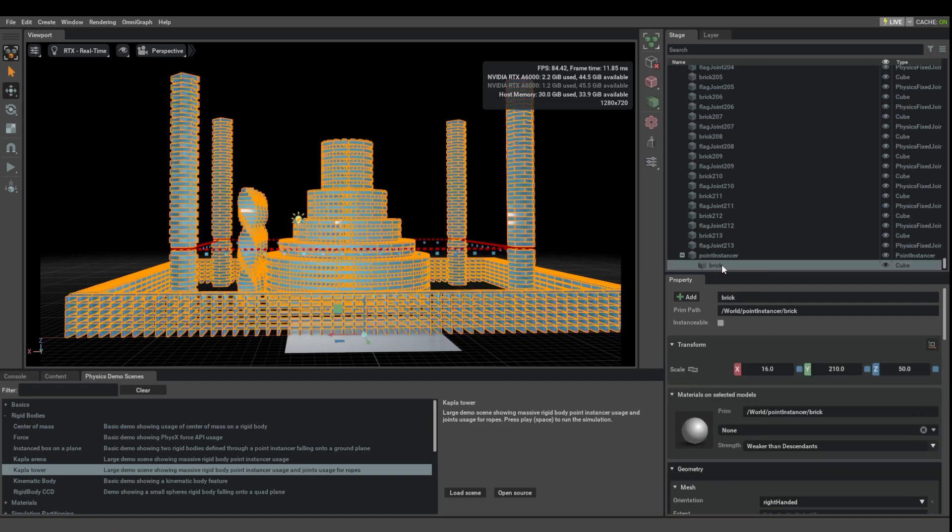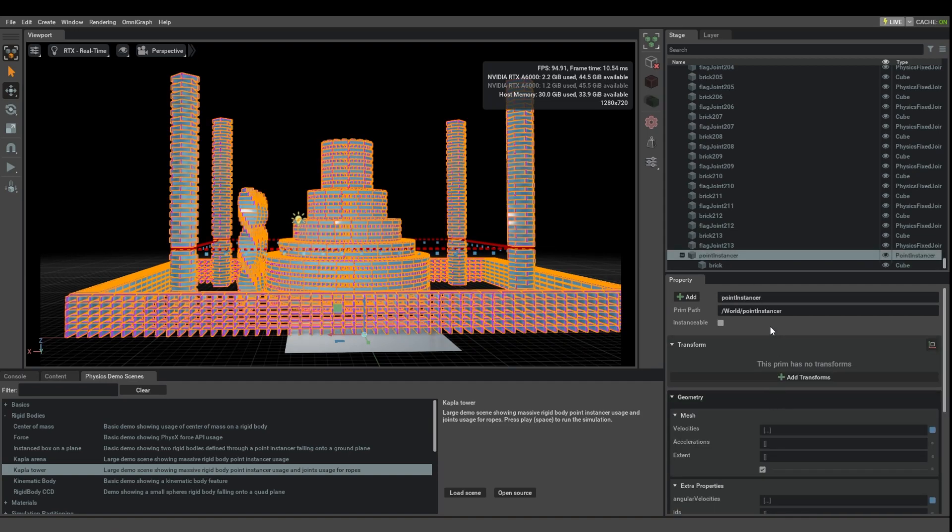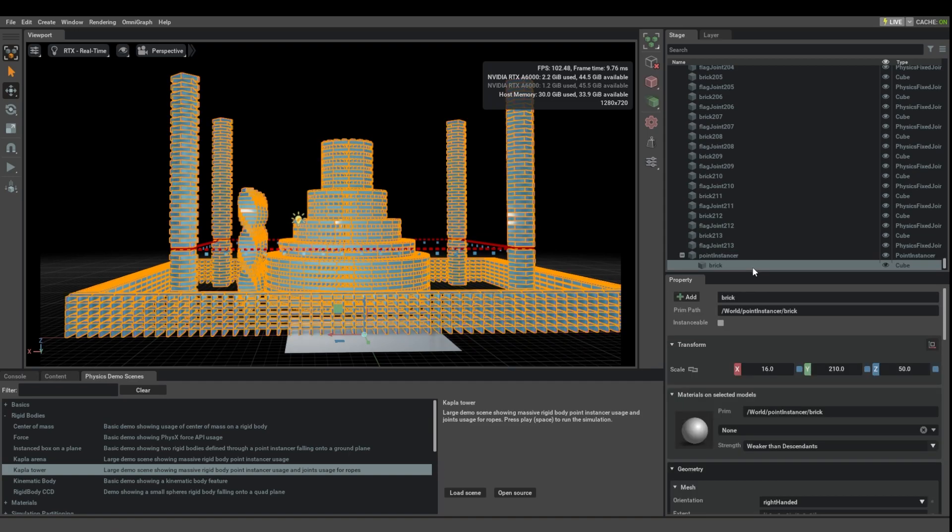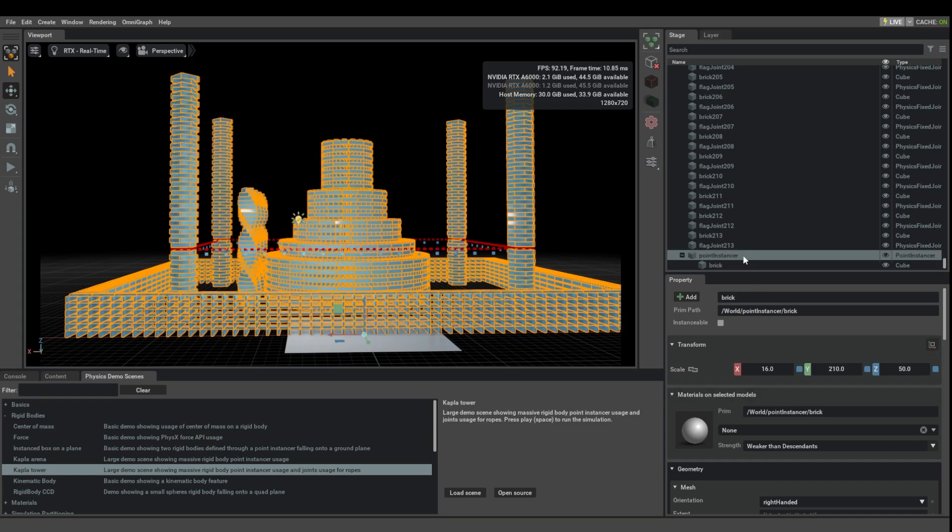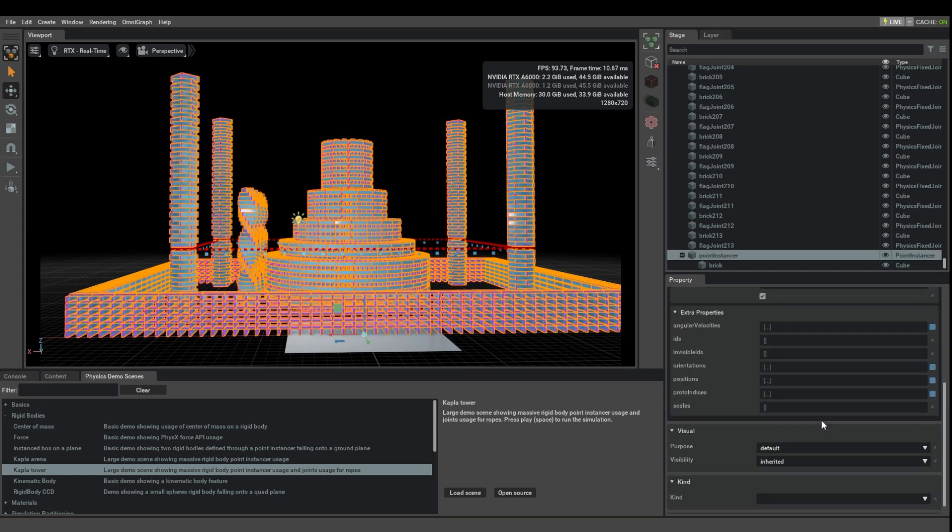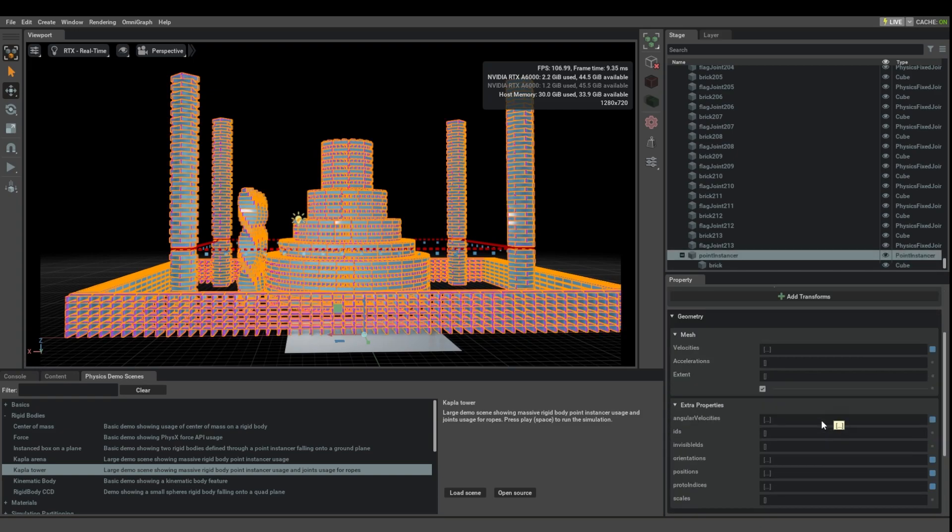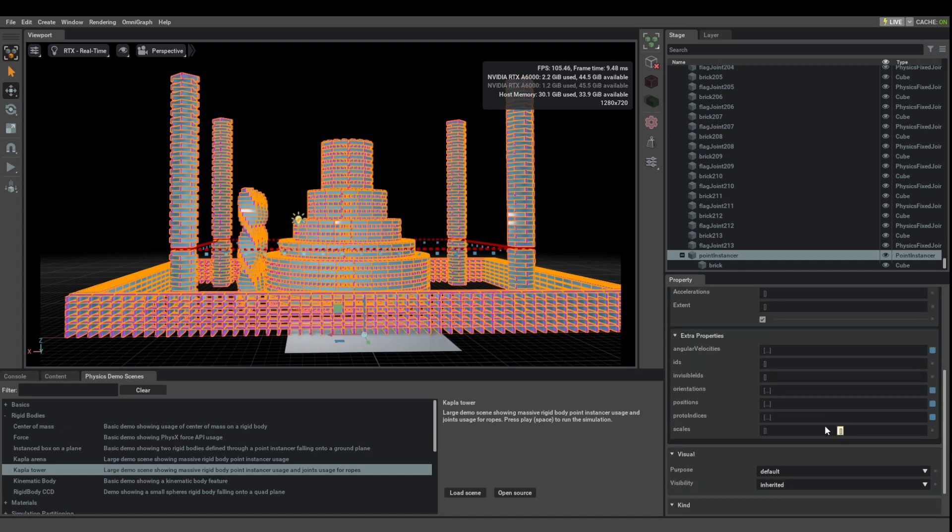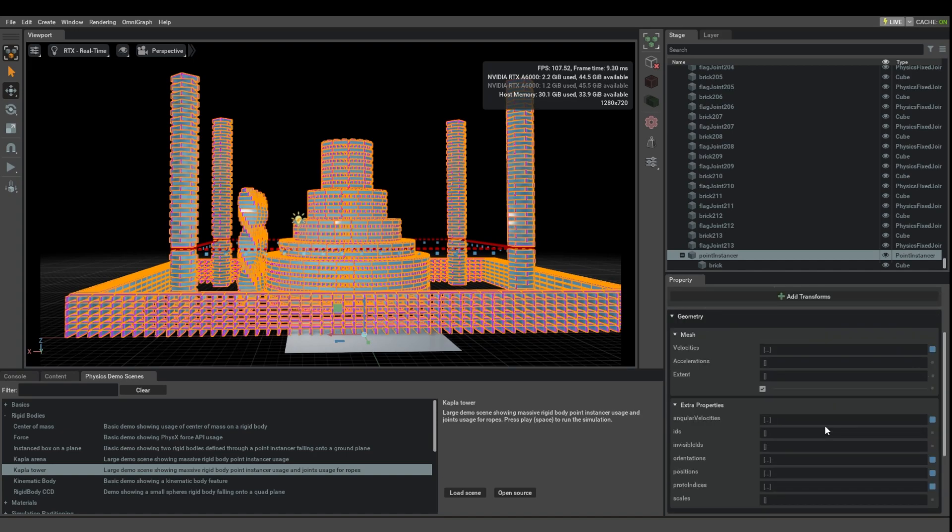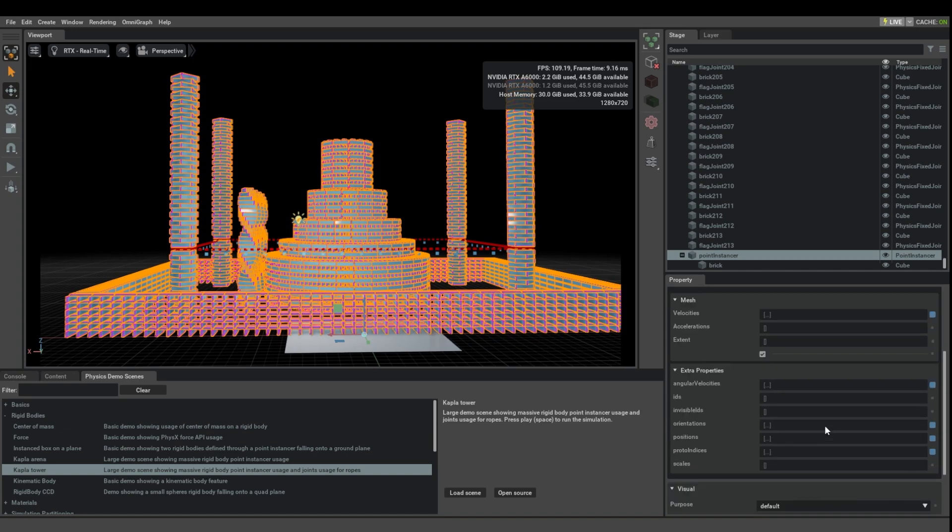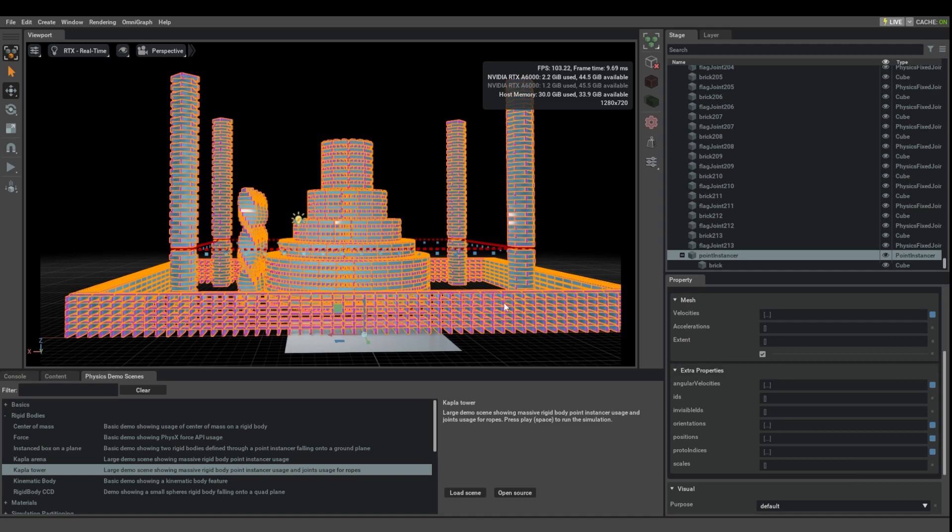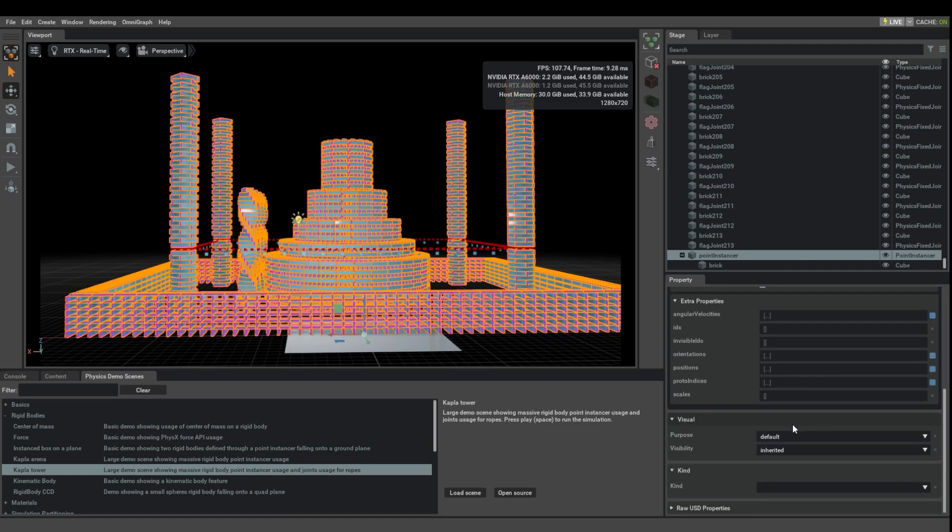And then there is actually just one brick. So what a point instancer does is that it takes its child object, this brick, and basically copy and pastes it hundreds or thousands of times, and it does it in a way that is much more memory and performance efficient than it would be for you to manually duplicate the object so many times.